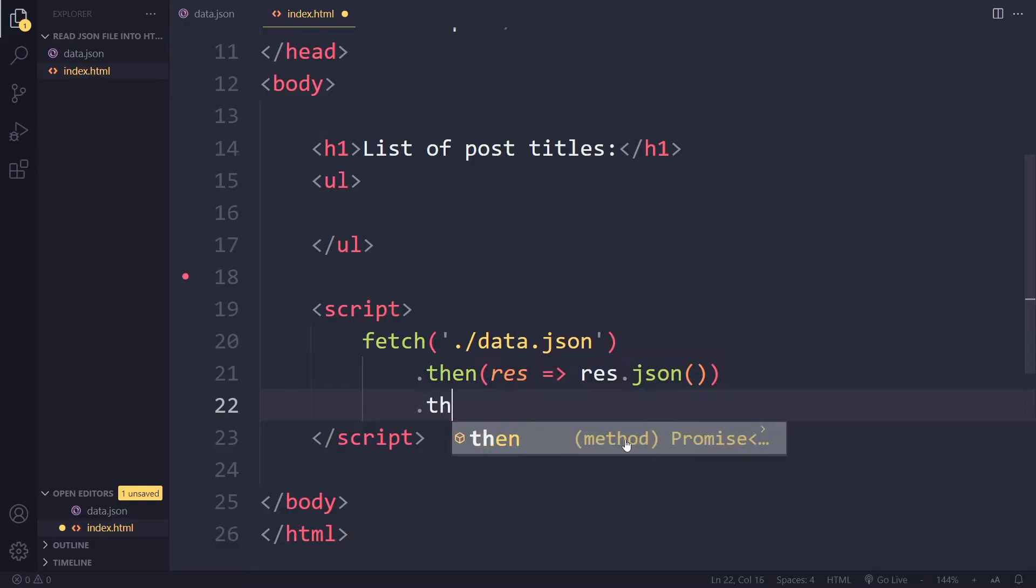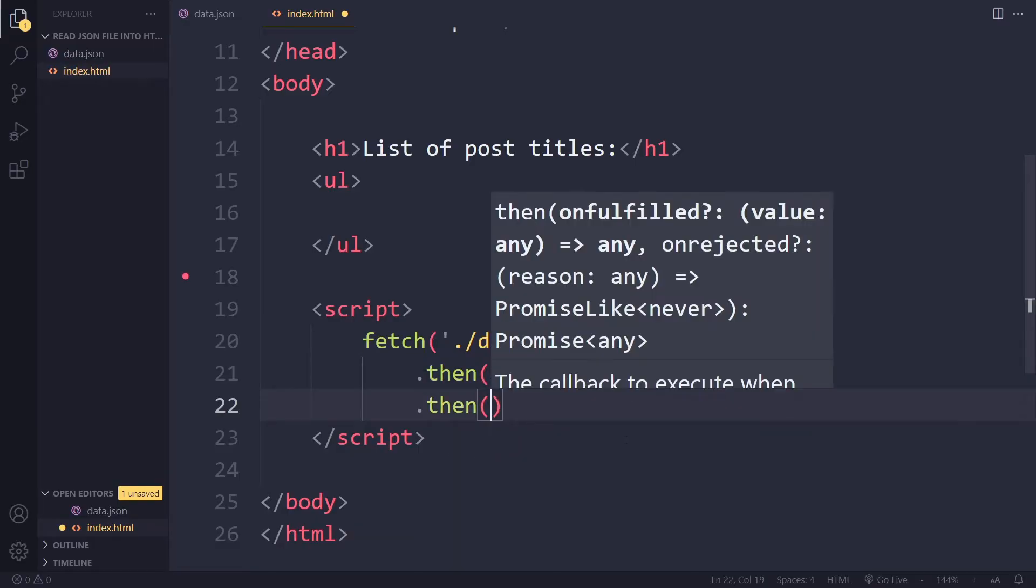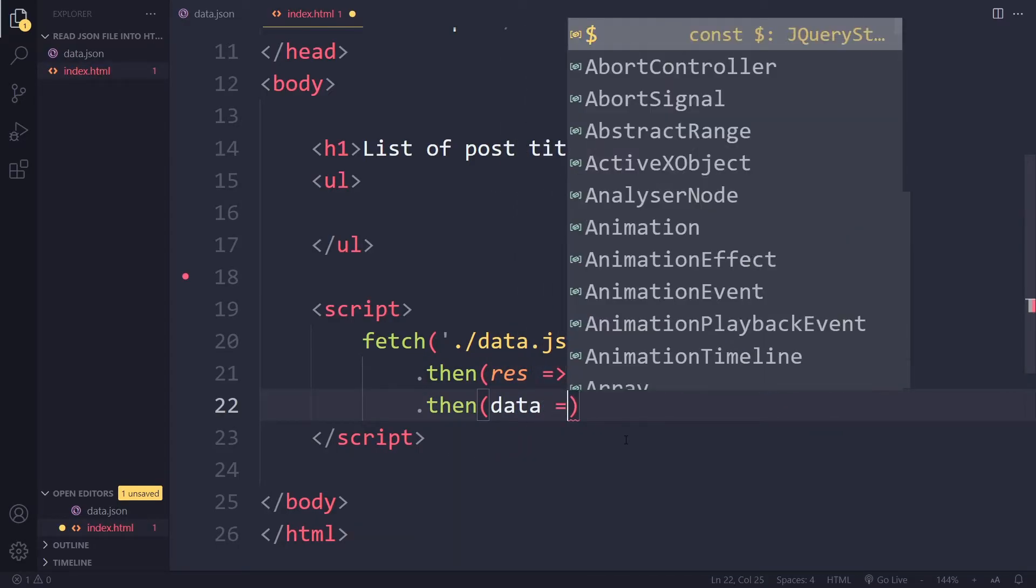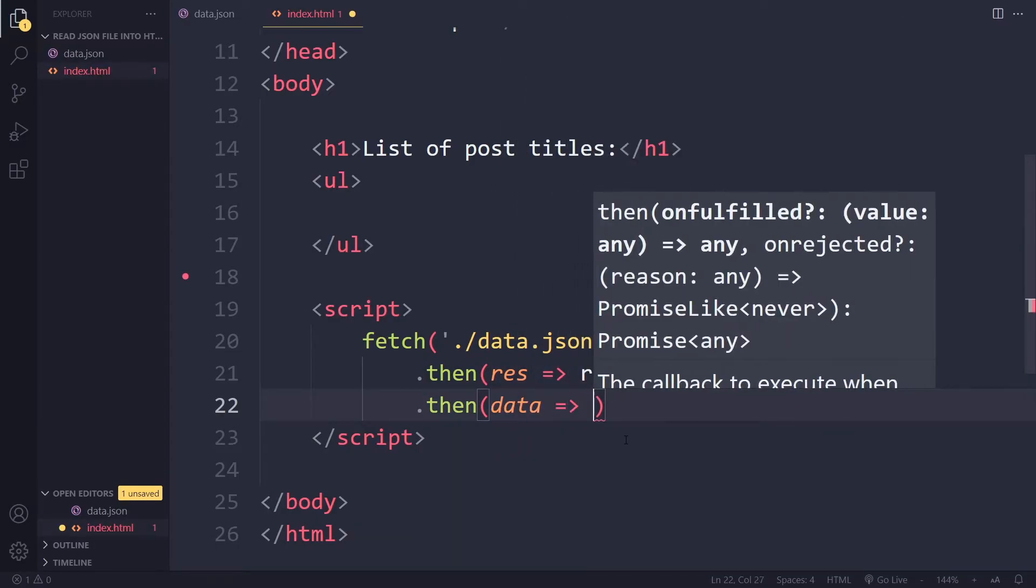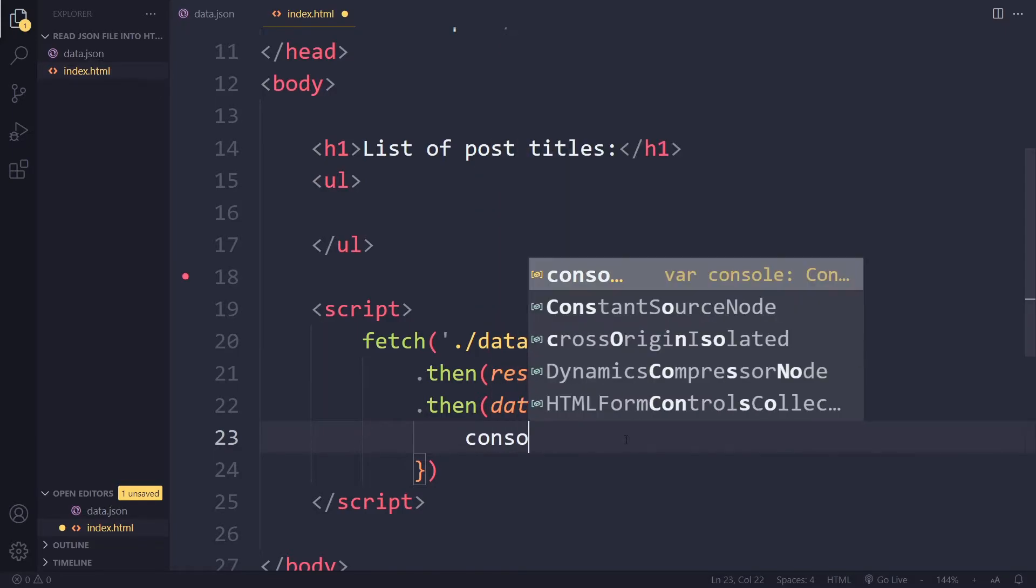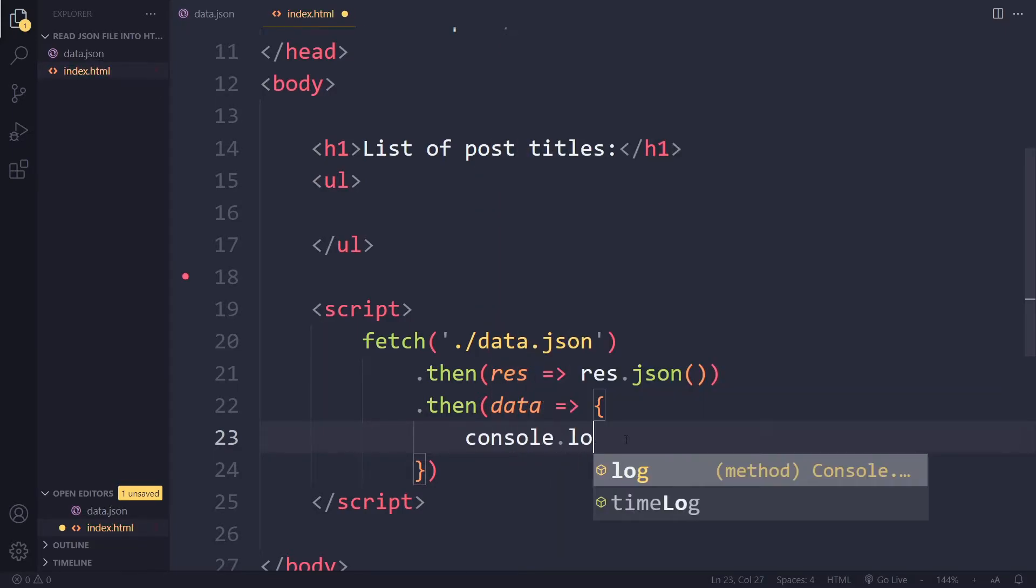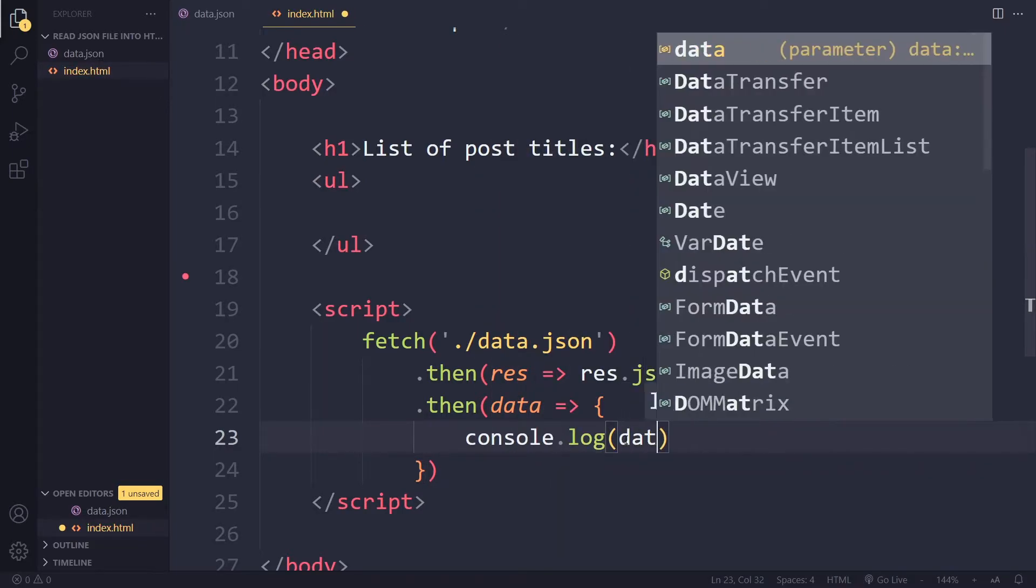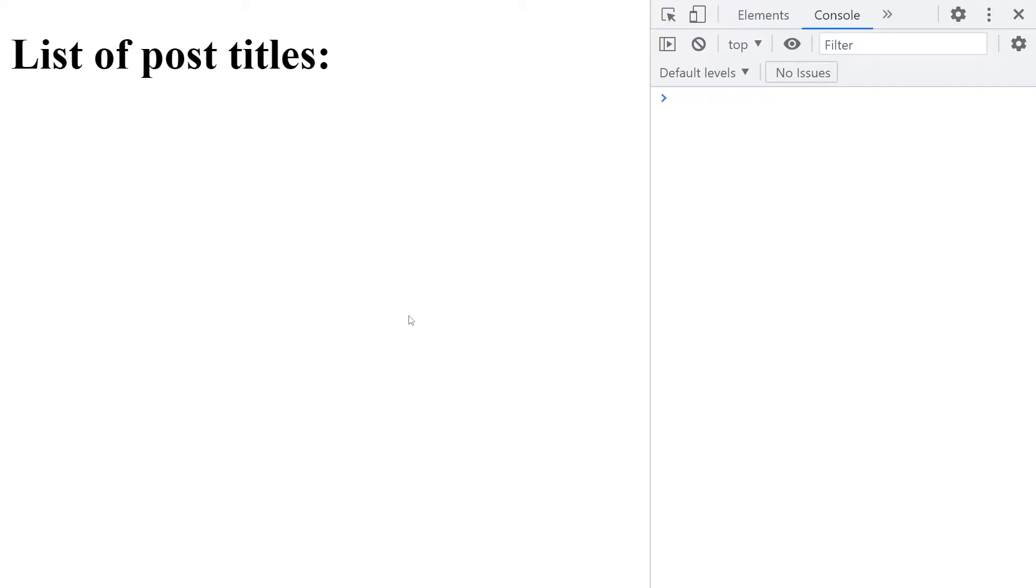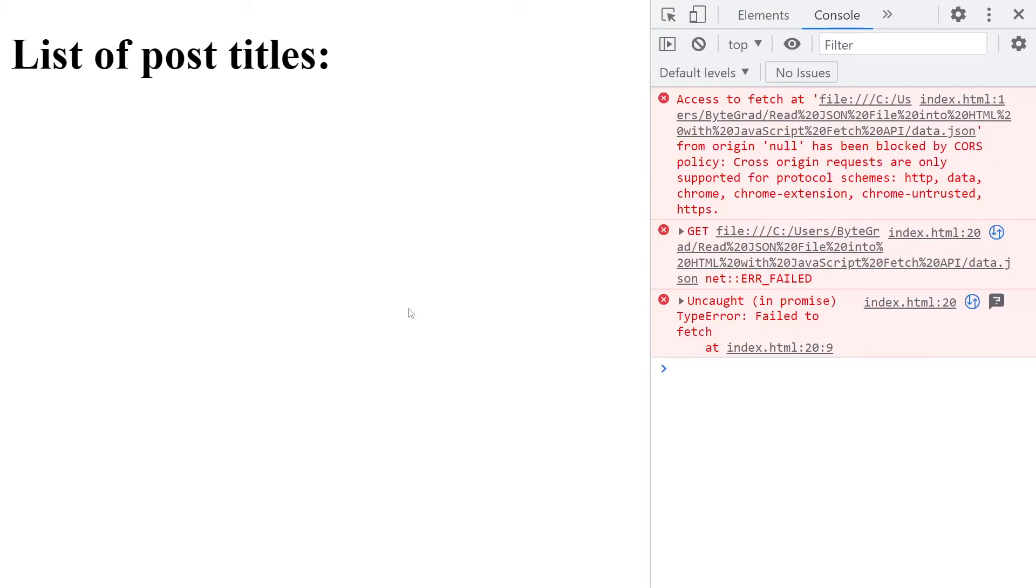So then in the next dot then block we get the actual parsed data. So here it's normal JavaScript and let's actually see if this works. So I'm going to log the data here. I'm going to save here and we'll go back. So here I'm going to refresh now. So I'm going to reload here and we get an error.